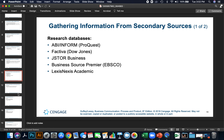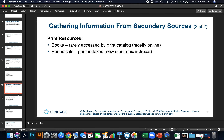When gathering information from secondary sources, there are a lot of research databases out there. A common source I see often is Wikipedia — this is not a good source for information. Wikipedia isn't very accurate because entries are written by individual people, not researched. Some print resources that a lot of people don't use anymore include books and periodicals. Now you can go to libraries all across the world thanks to a computer.